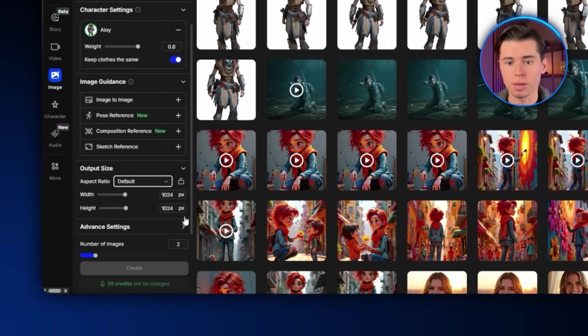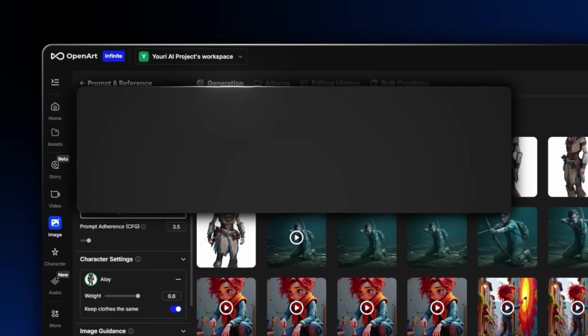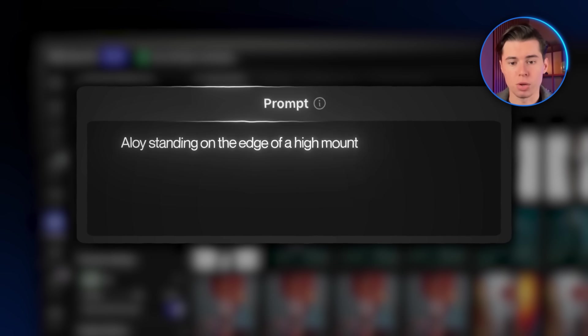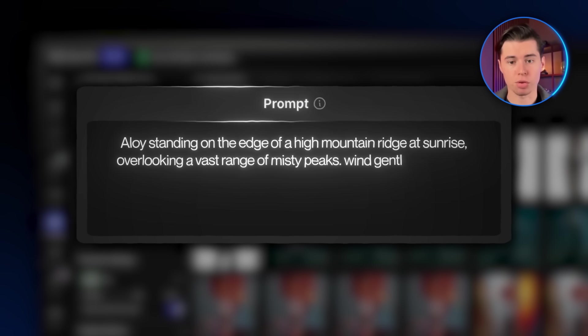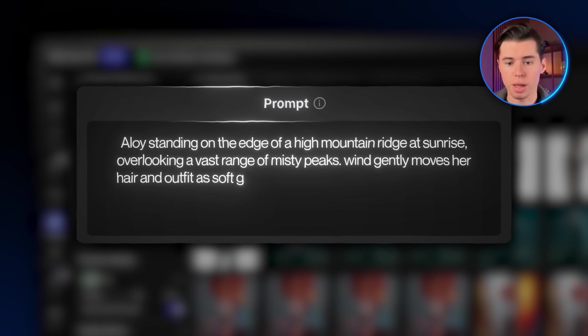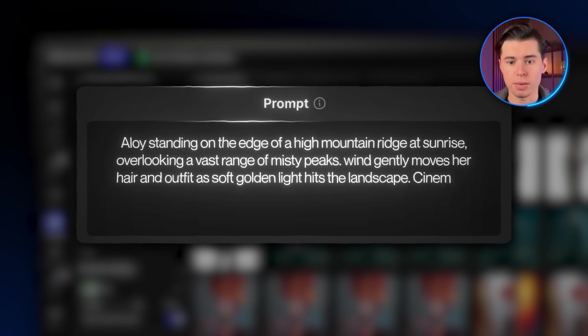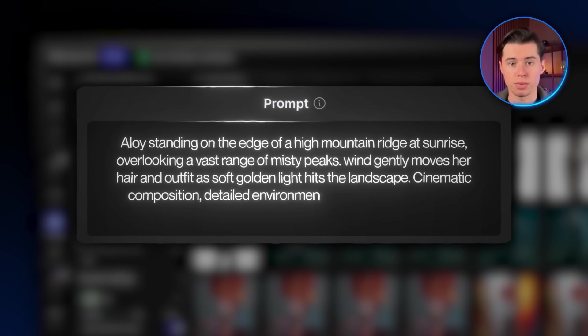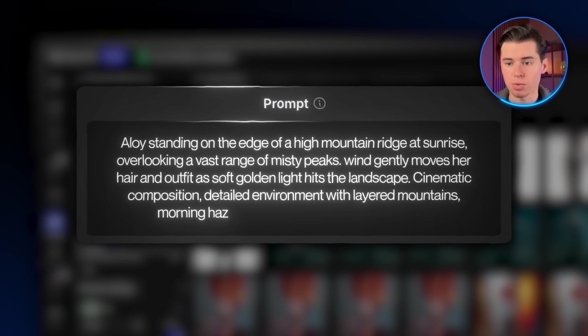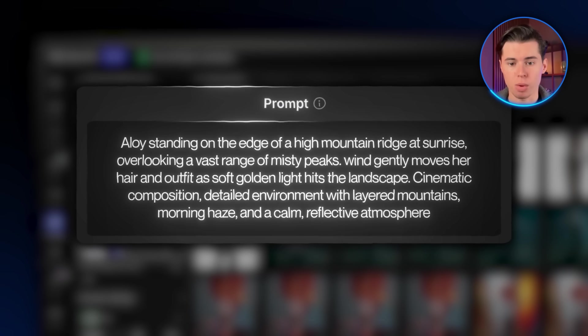Now with all that set up, I'm going to go ahead and write my prompt. Aloy is standing on the edge of a high mountain ridge at sunrise, overlooking a vast range of misty peaks. Wind gently moves her hair and outfit as soft golden light hits the landscape. Cinematic composition, detailed environment with layered mountains, morning haze, and a calm reflective atmosphere.